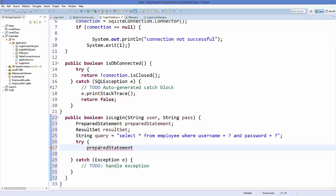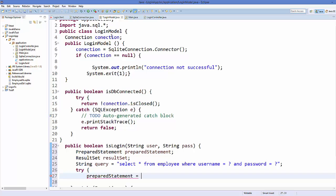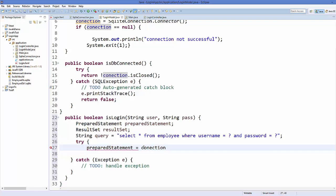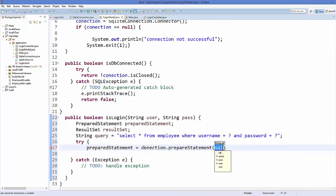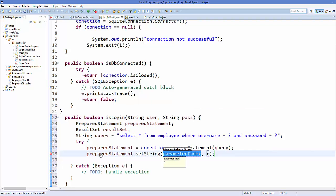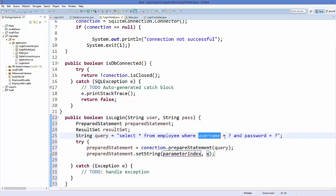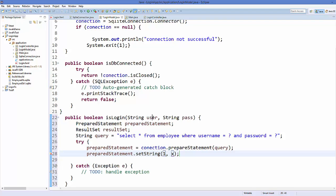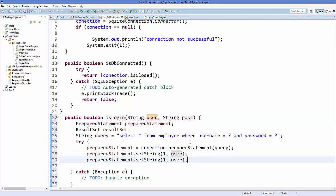Inside the try block, take the PreparedStatement and assign it using the connection object from the last video — call 'connection.prepareStatement(query)'. Then call 'preparedStatement.setString()' twice: the first call passes parameter index 1 and the 'user' argument, and the second passes index 2 and the 'pass' argument.